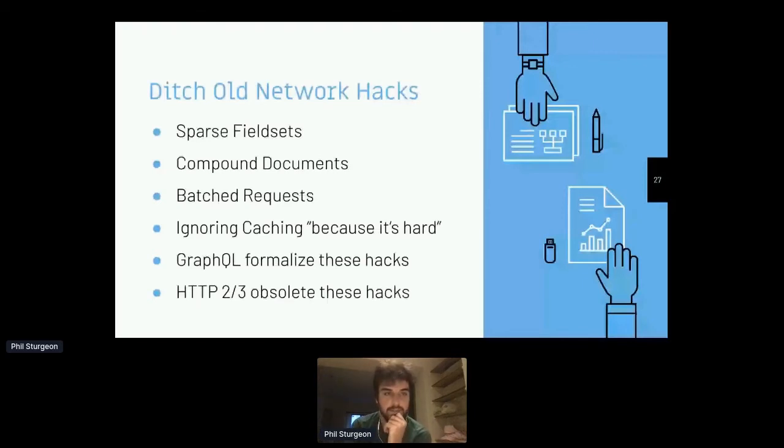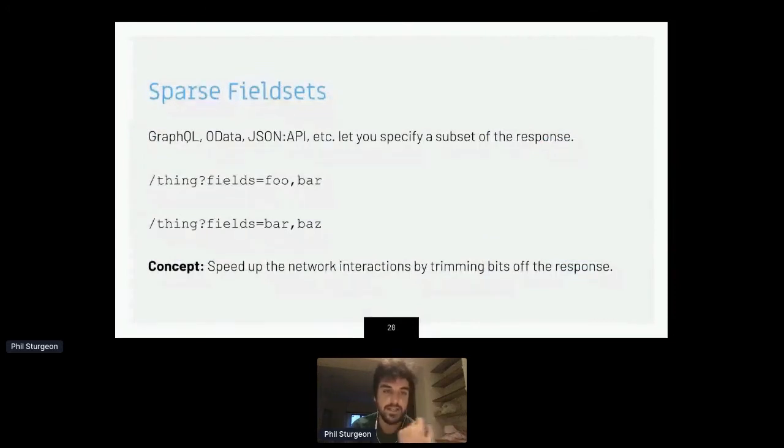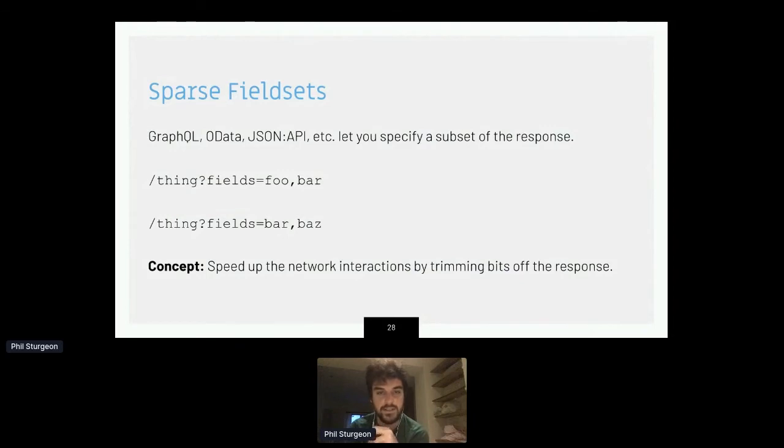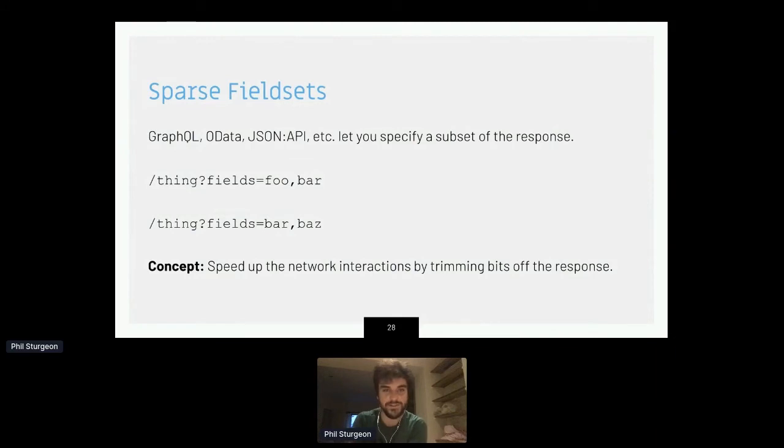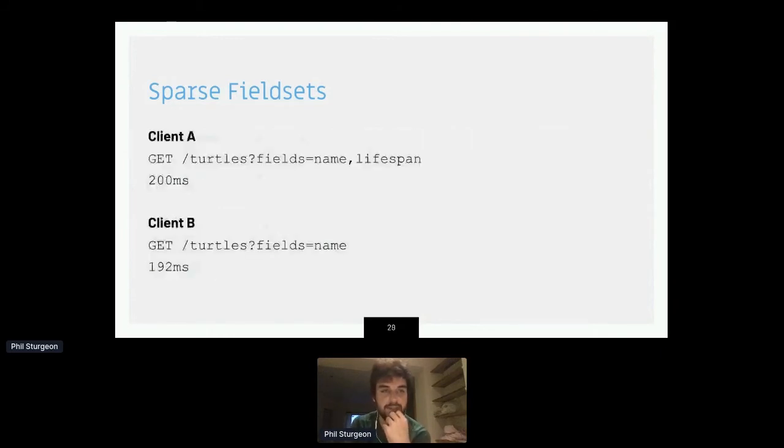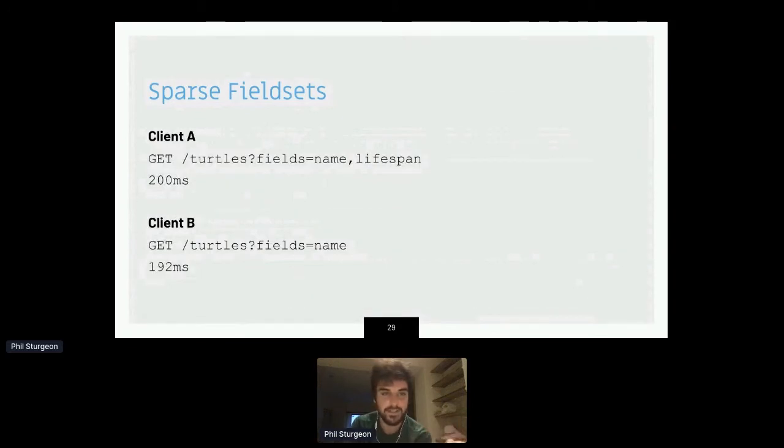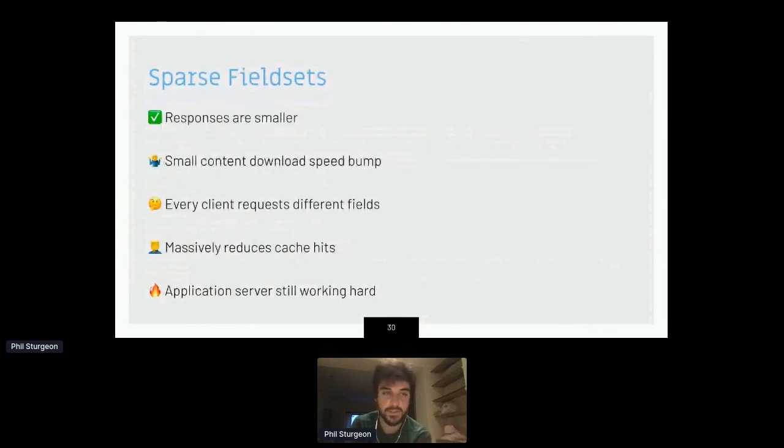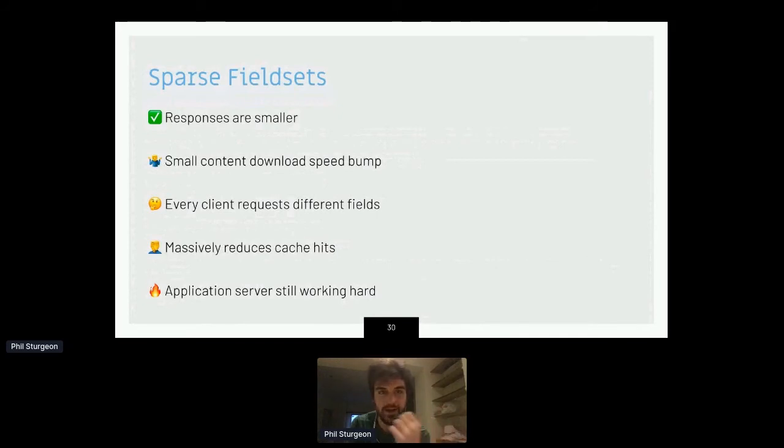So sparse field sets concept comes from a bunch of different places. OData, JSON API, GraphQL. More recently, the idea is that you simply request which fields you would like. The idea of that is that you are trimming the response size. This is mostly incredibly useful if you have computed fields. So if you can avoid one specific field that's slow to compute on read, great. Just don't do that. Don't compute fields on read. And that's much less of an issue. There's usually a way around it. But basically, by trimming bits, you can kind of speed things up. The use case would look like this. If you're getting a collection of turtles and you only want name and lifespan, that might take 200 milliseconds. If you want to get just the name, maybe that takes 192 milliseconds because you've shaved a little bit of size off. This does make it smaller. It will give you a small improvement in your download speed. Every single client is probably requesting different combinations of fields because they're all optimizing for themselves. And that massively reduces cache hits, which means the application server still works very hard.